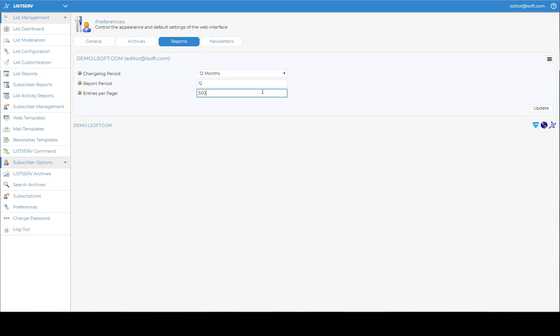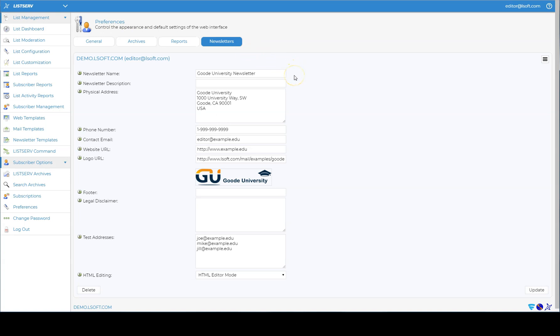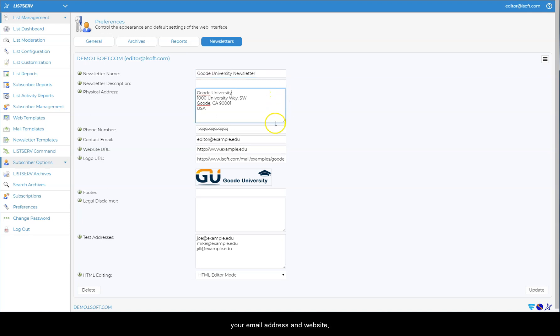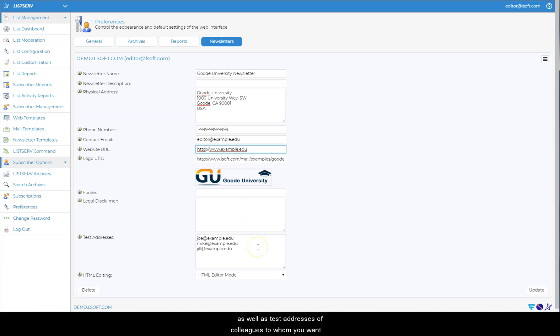Finally, the Newsletter tab lets you enter a newsletter profile if you send out a lot of newsletters. The profile contains recurring fields like the name of the newsletter, your physical address and phone number, your email address and website, the URL of your logo, any legal disclaimers that you may want to include in the newsletter, as well as test addresses of colleagues to whom you want to send test messages of your newsletters.